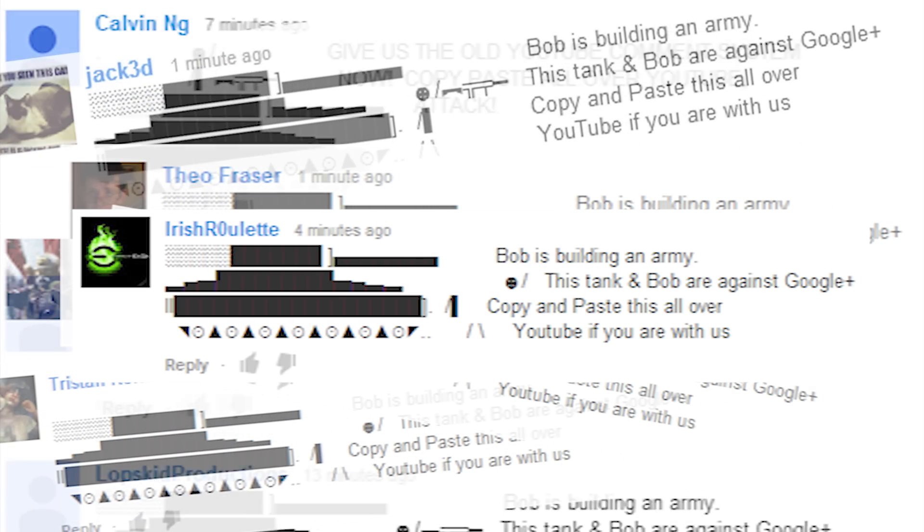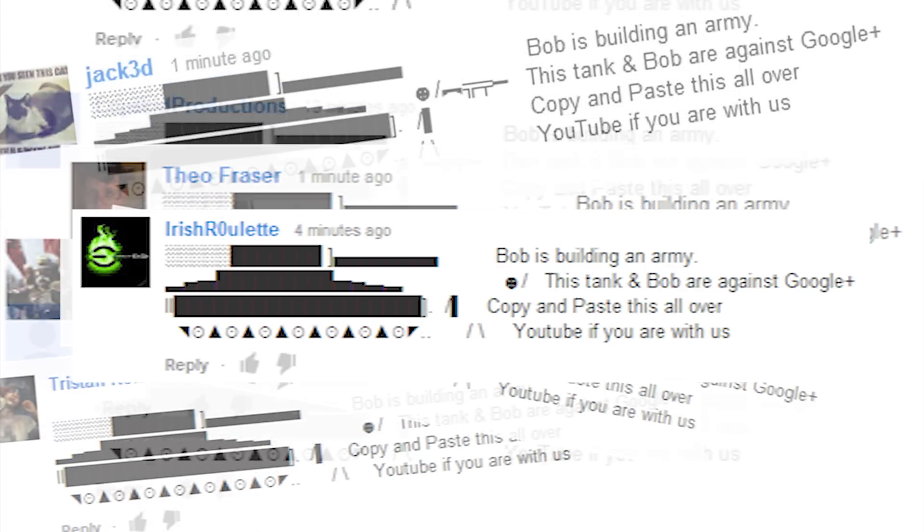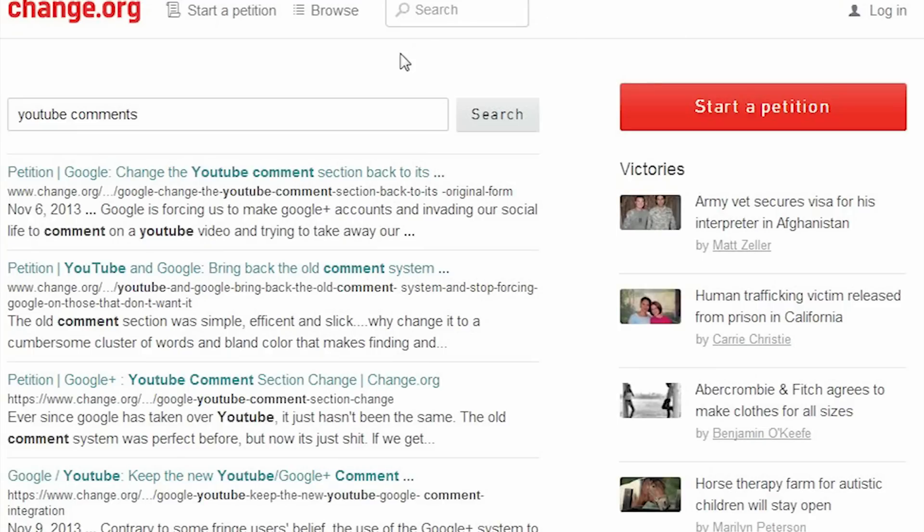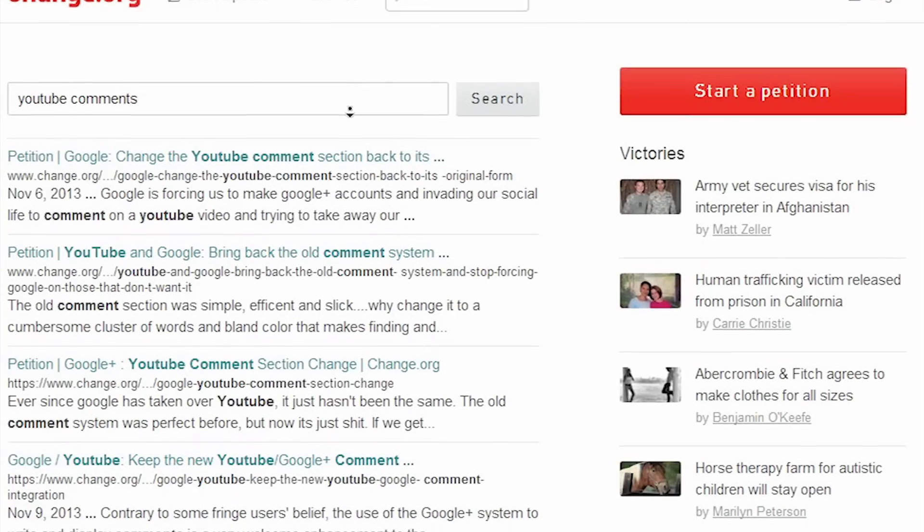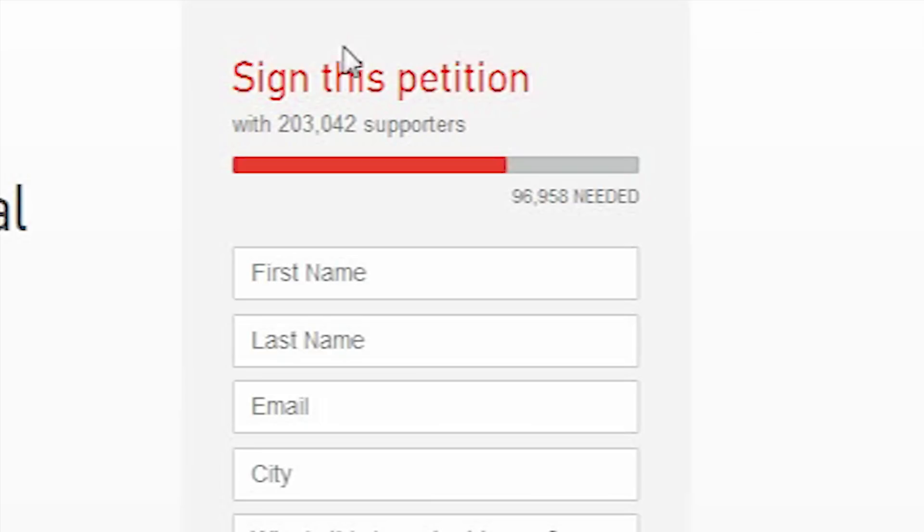People have this strange idea that posting a little picture of a tank with a stick man is what you need to do to prove your distaste for the new update. Whatever you say, internet. Whatever you fucking say. There were even multiple petitions on change.org to try and get them to change it back. This one has 200,000 signatures. Not that petitions do anything anyway.